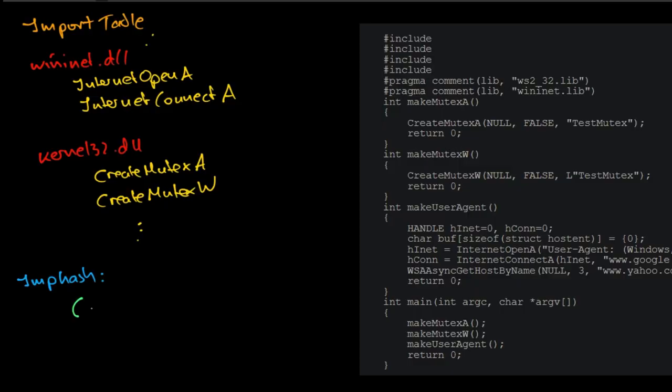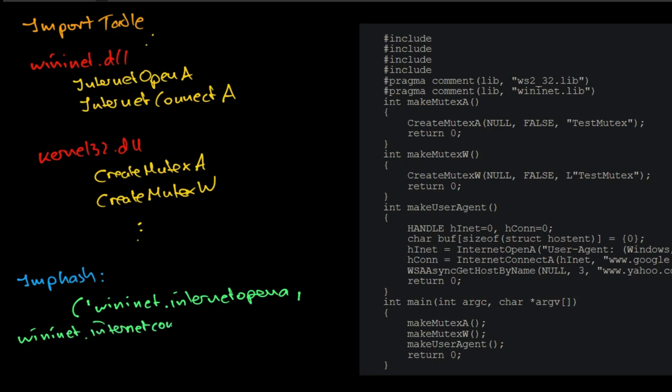Fourth, build the string from import table entries by concatenating imports in order of appearance. Module name and function name are separated by dot. Imports are separated by comma.